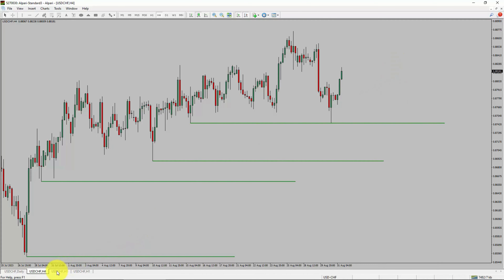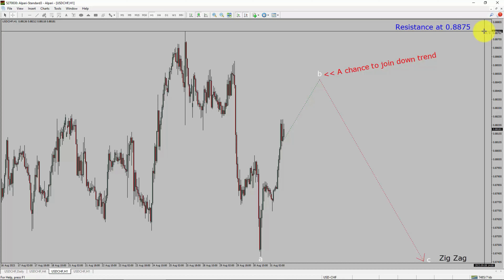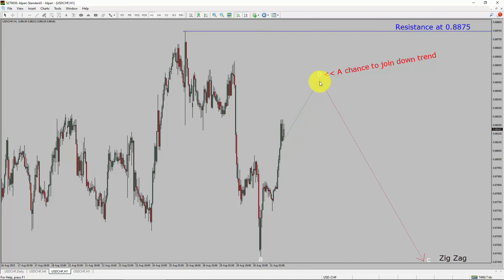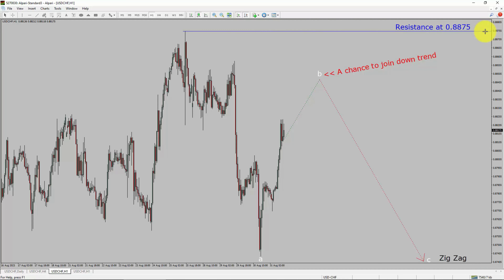Next, let us take a look at the 1-hour timeframe. The trend is down in the 1-hour chart. Intraday resistance is present at 0.8875. Price action is most likely going to rise up to print bullish wave B pullback. After that, I expect bearish wave C's corrective leg, which offers a chance to join the downtrend in USD-CHF. A decisive bullish breakout above 0.8875 resistance level is going to end the downtrend in the 1-hour chart of USD-CHF.